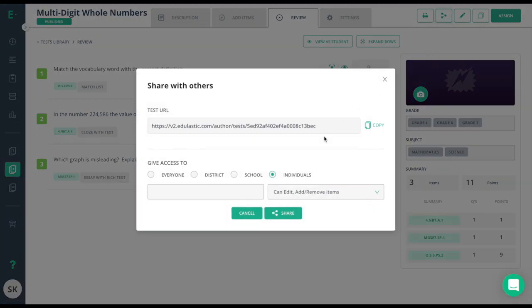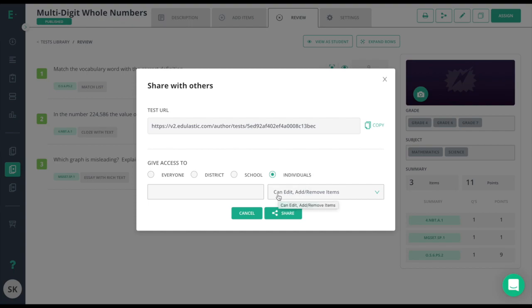Click on the share icon, and now I have the ability to share to everyone on Edge Elastic, just my district, just my school, or individuals. In this case, as a premium user, I have the ability to give individuals editing rights, which is the co-author feature, available only to premium members.